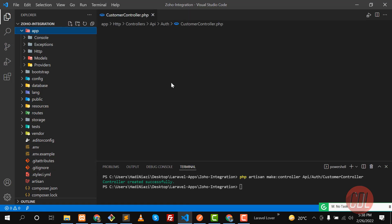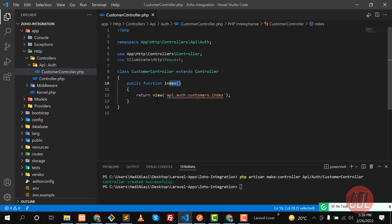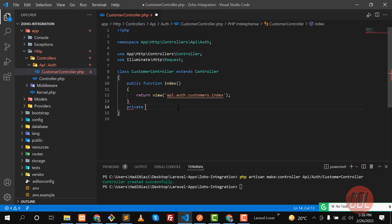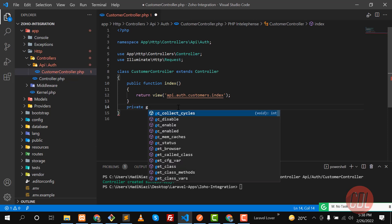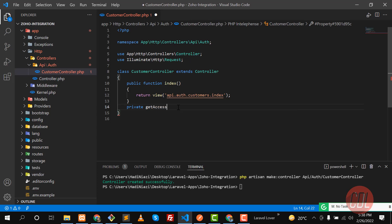Here, before jumping to this, I'm going to first create a private method. I'm creating this method because I need a token at different times. I'm naming this function `getAccessToken`.